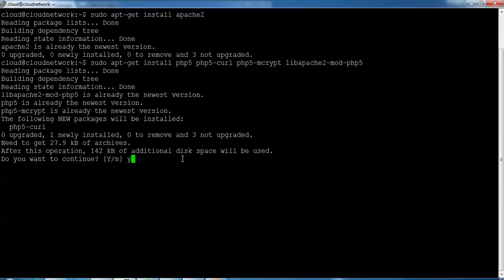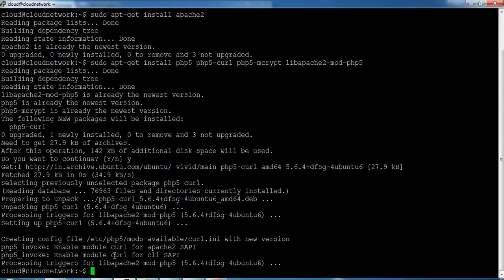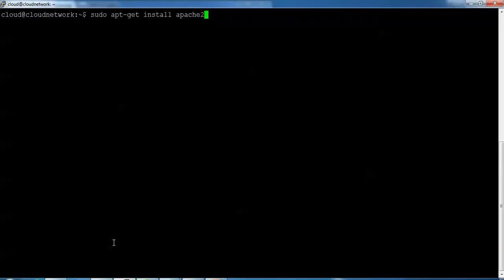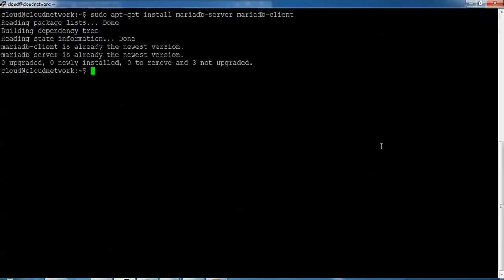When installing Apache, you'll be asked to confirm — press 'Y' to install and enable it. Now I'm installing MariaDB. Type: sudo apt-get install mariadb-server mariadb-client, then press Enter. I have already installed it. Once you press the command it will ask you to press Y and continue.